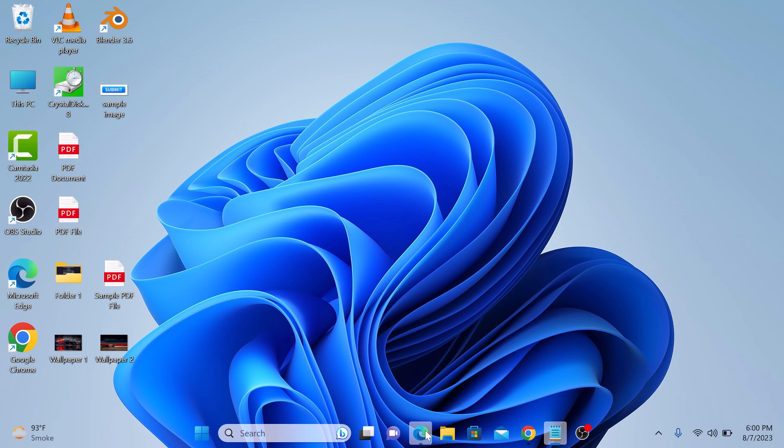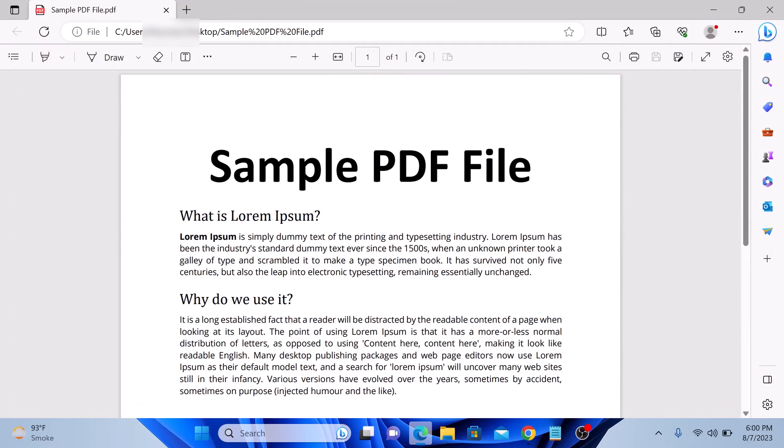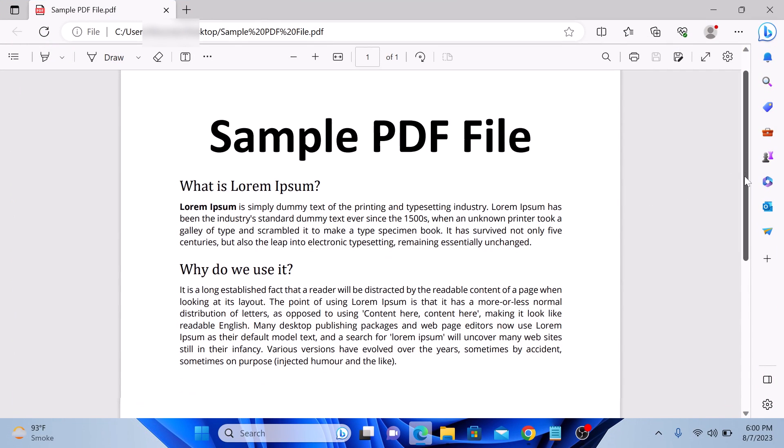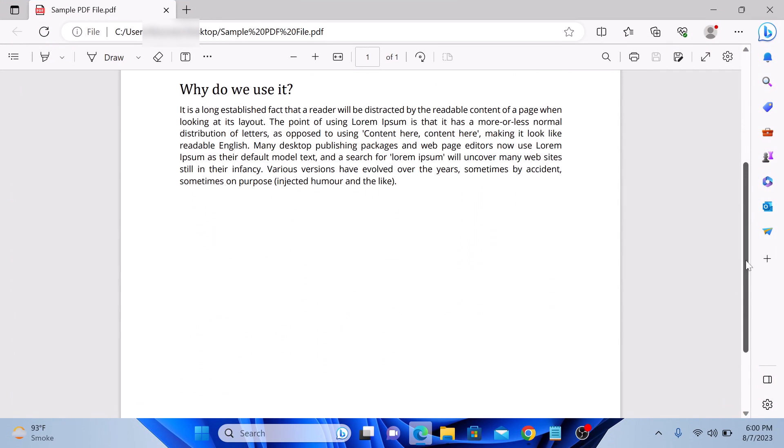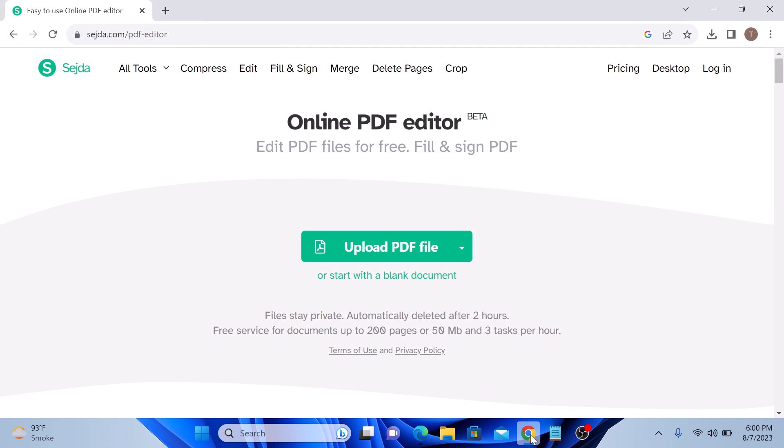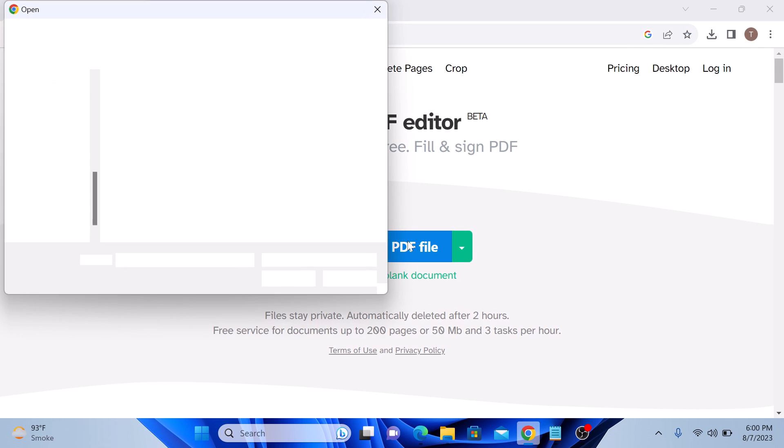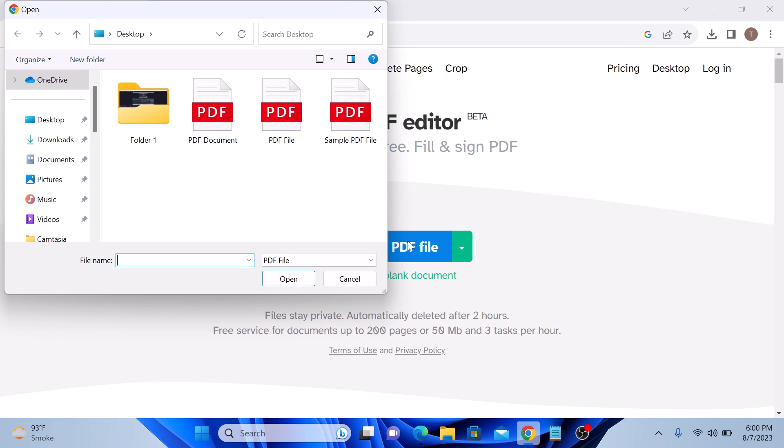So this is our PDF file. You can see it contains some text. To insert image in this PDF file, open the link given in the video description. Once you open it, click on upload PDF file and select your PDF file in which you want to add image.